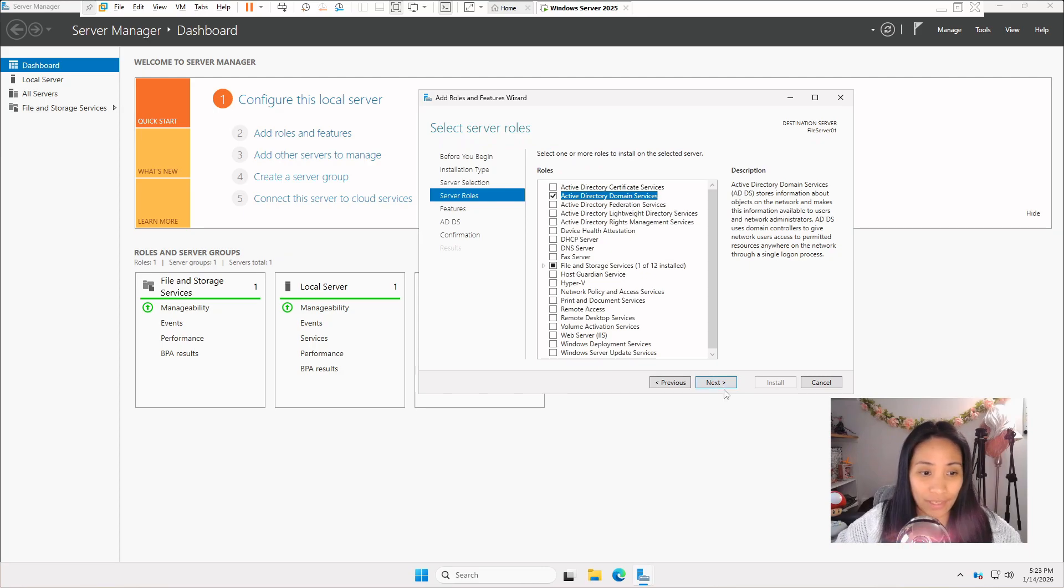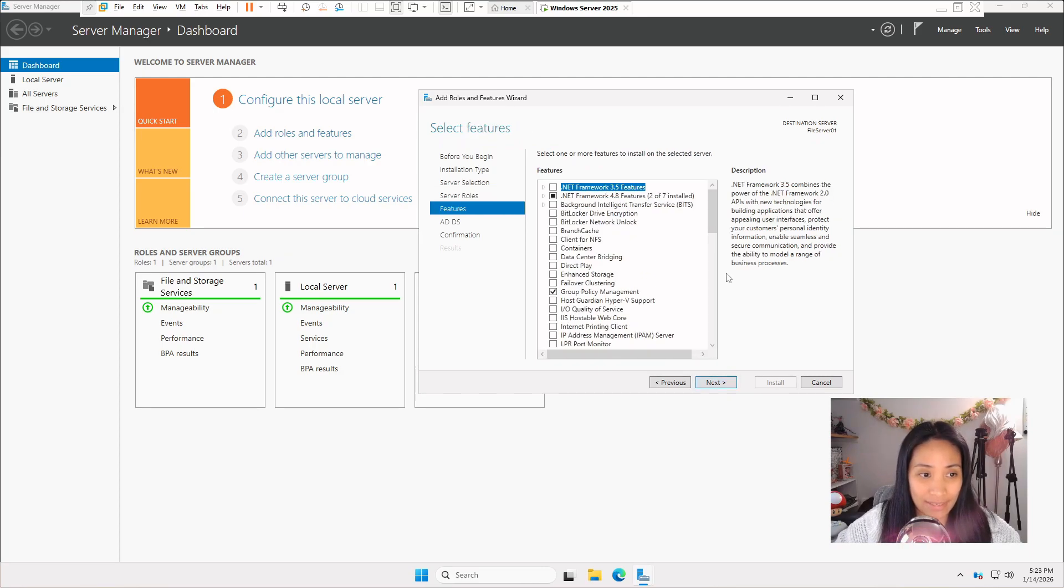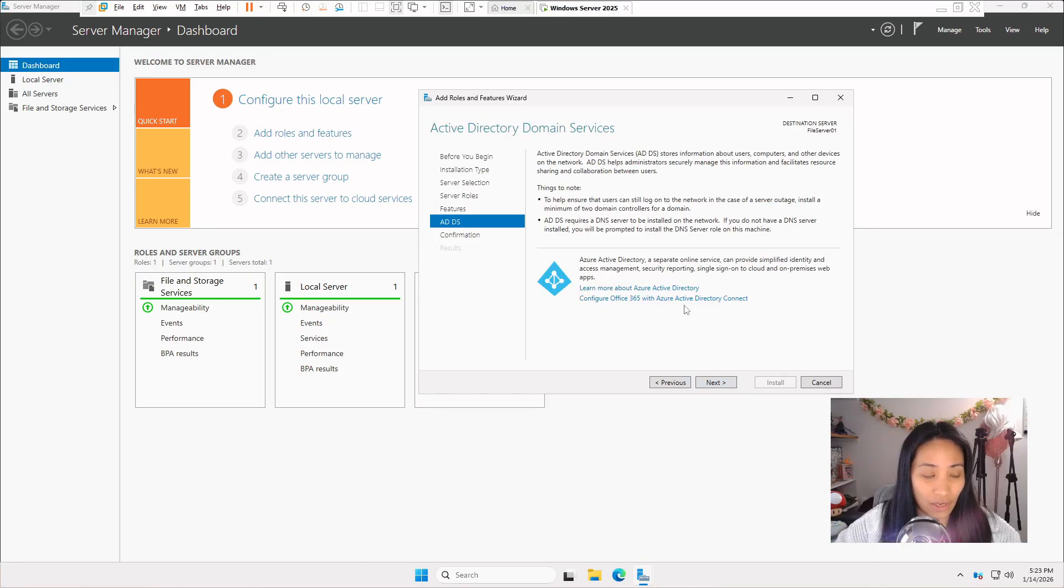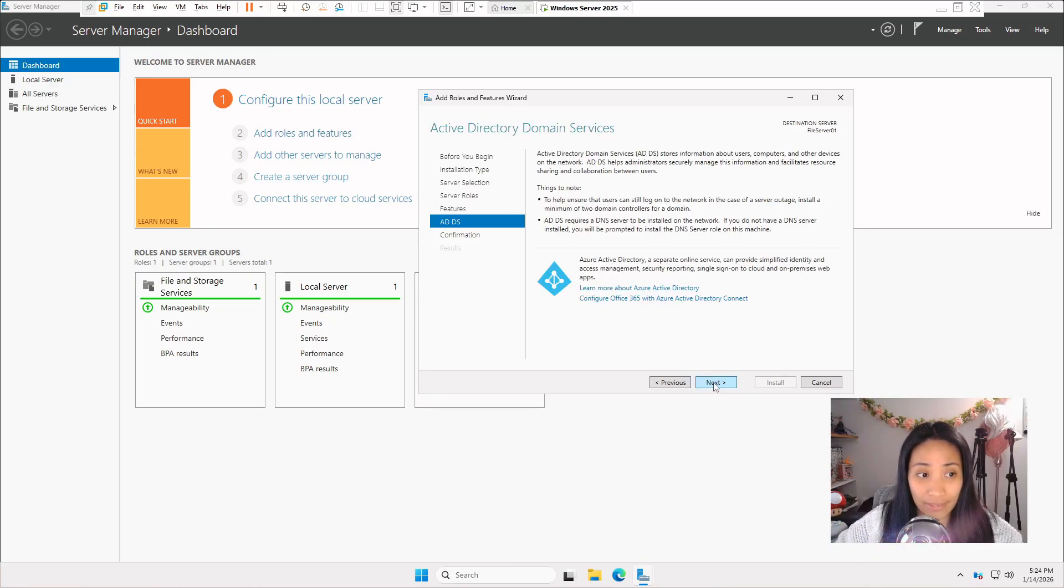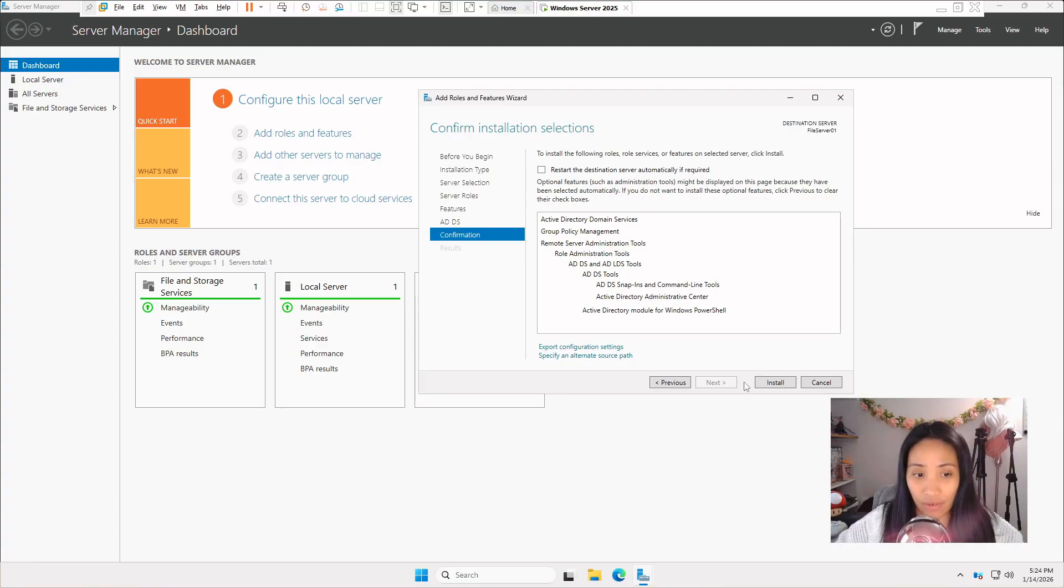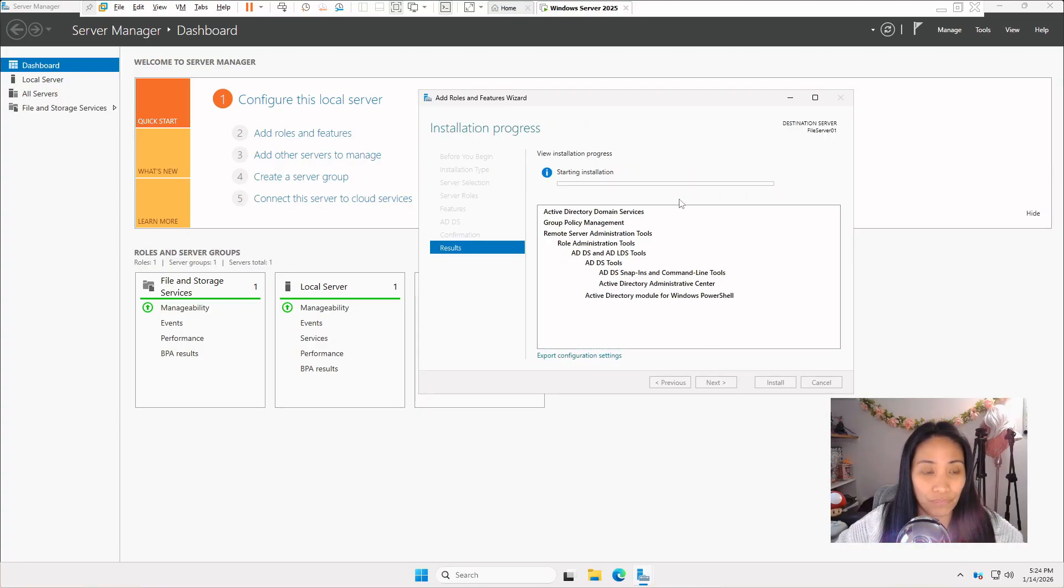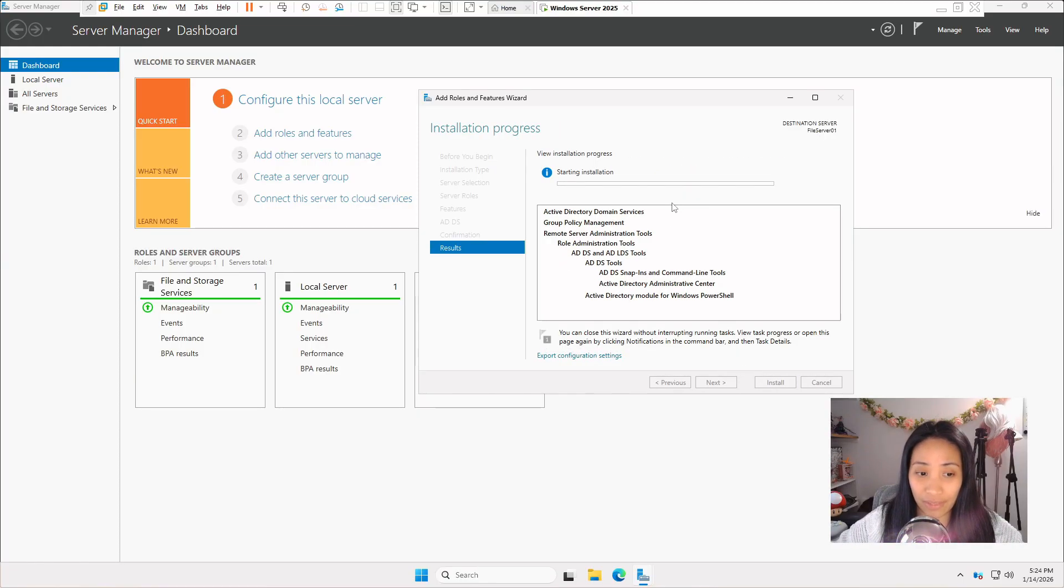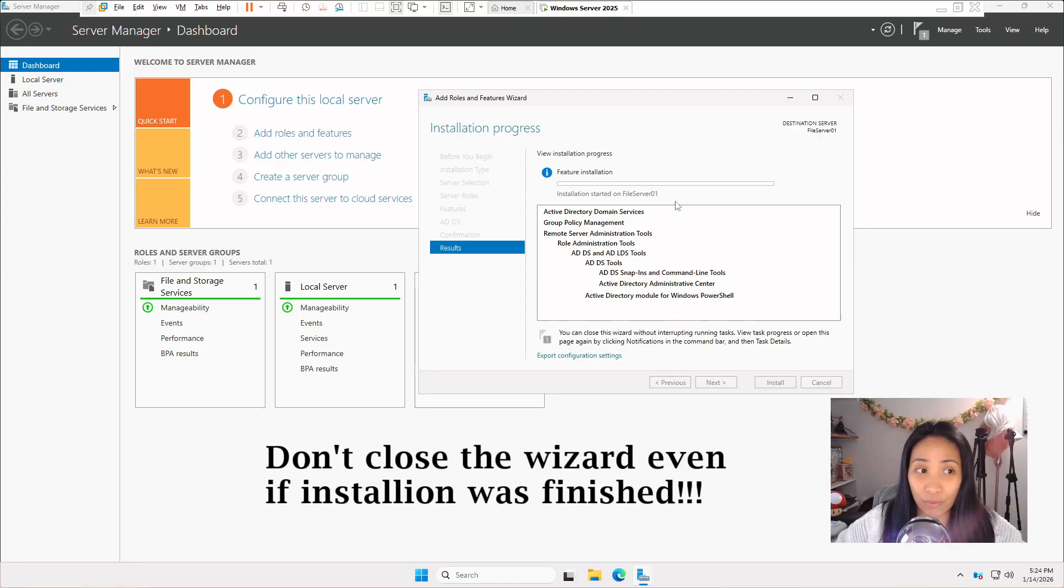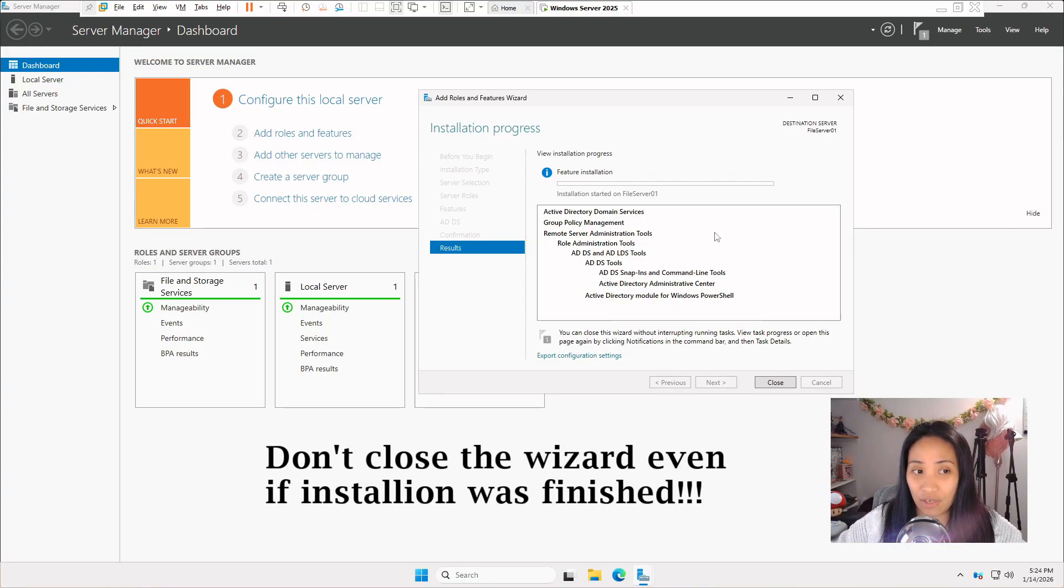You can click on next. We can just leave this like this and click on next. Keep clicking next until you see install. We can now click on install. Just wait for it to finish installation. It's very important not to close this wizard once you see that it has finished the installation.